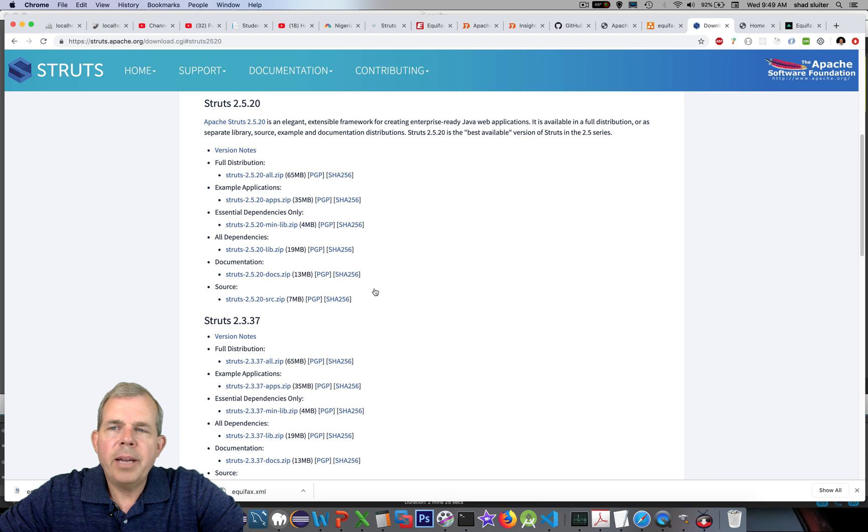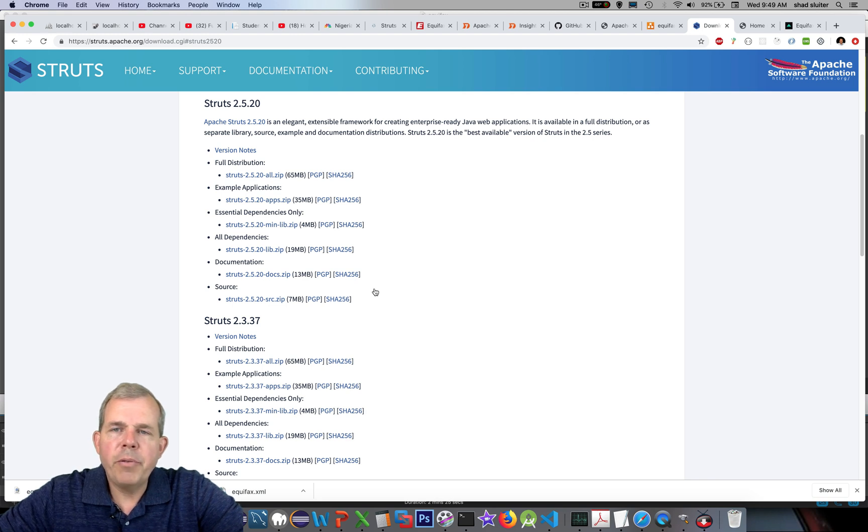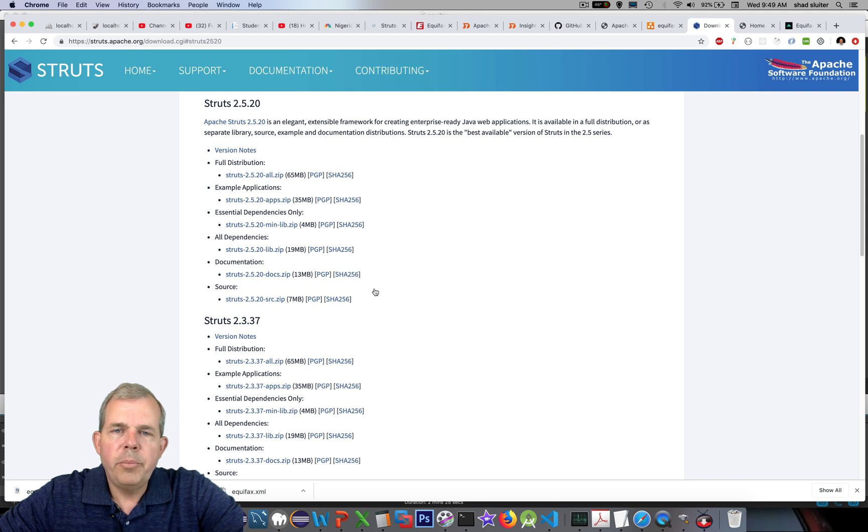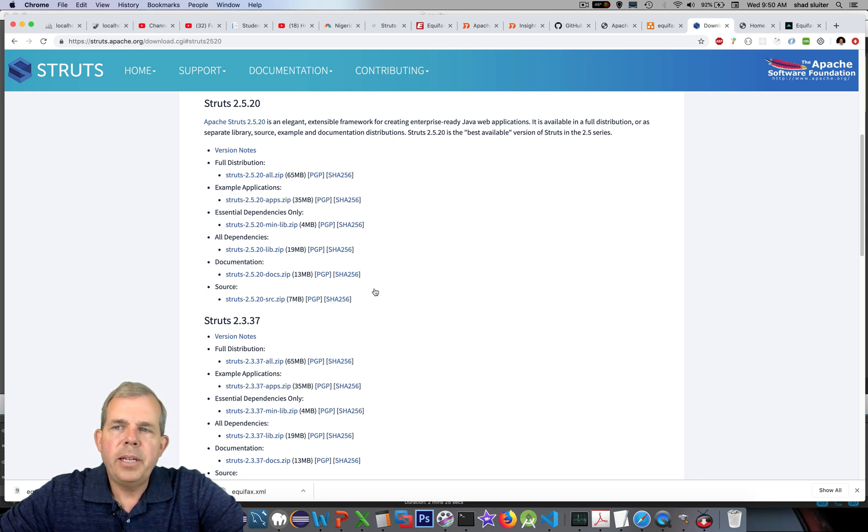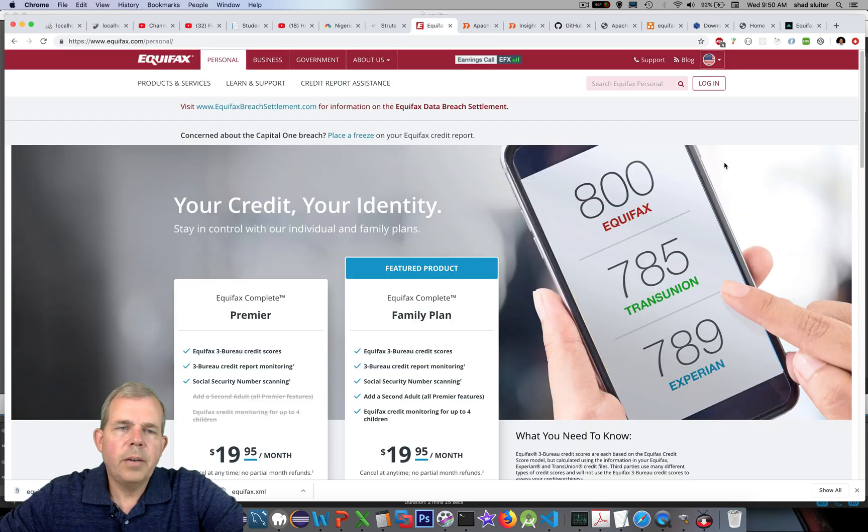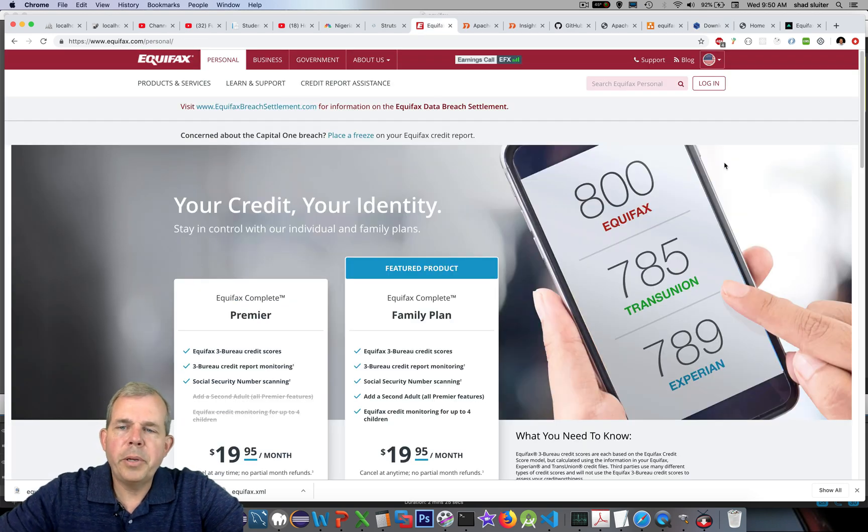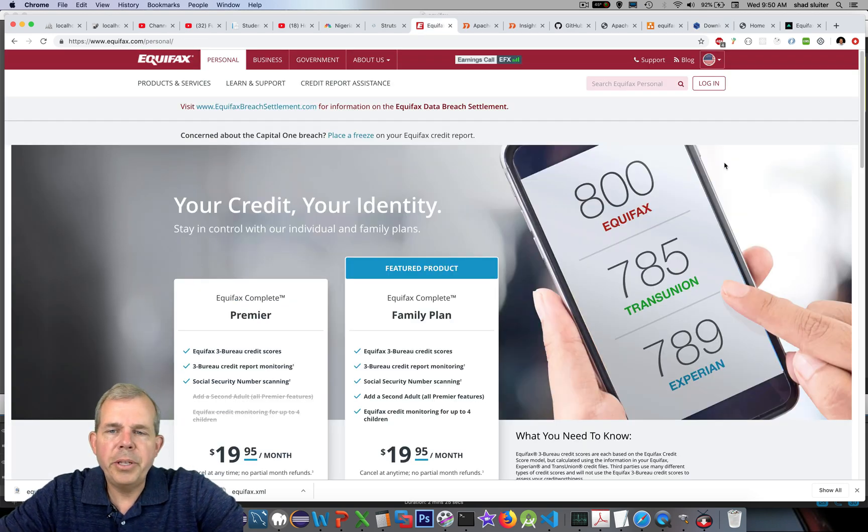So that's really what happened with Equifax. They could have prevented this issue, but I'm sure they're busy people and they have other things to do than update their Apache server. However, after spending $700 million in fees, I wonder if their attention is a little bit more.